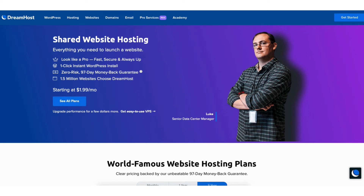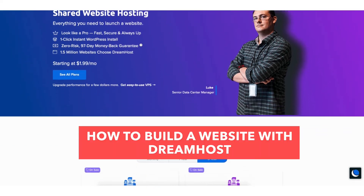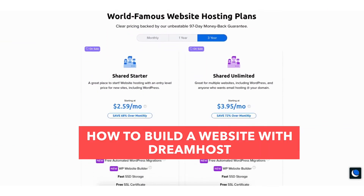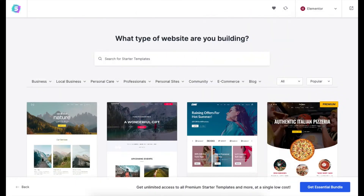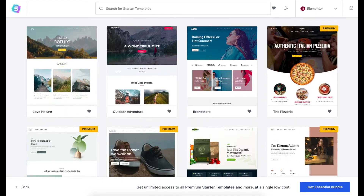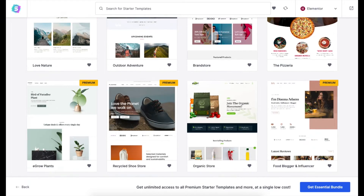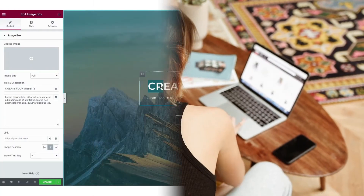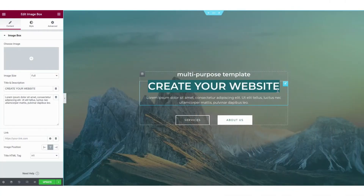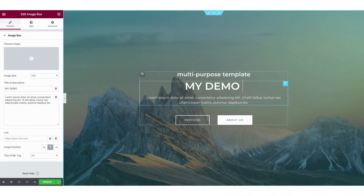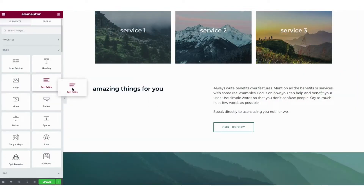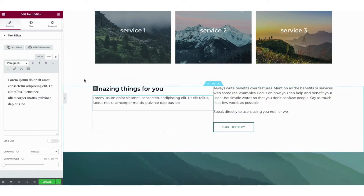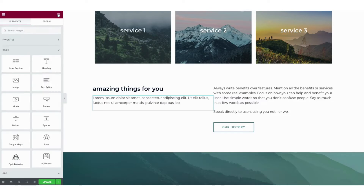In this video I'm going to be going over how to build a website with DreamHost step by step from start to finish. I'll be showing you how to access professional pre-made WordPress website templates to make creating your site an easy process. I'll also be going over how to edit your WordPress website using one of the most popular drag and drop editors, Elementor Page Builder, so you can create a professional looking website on DreamHost via drag and drop.